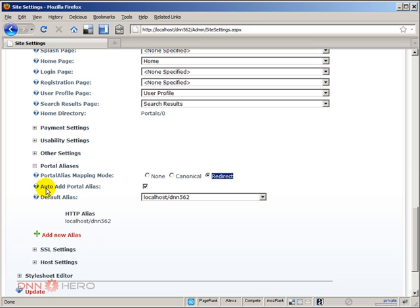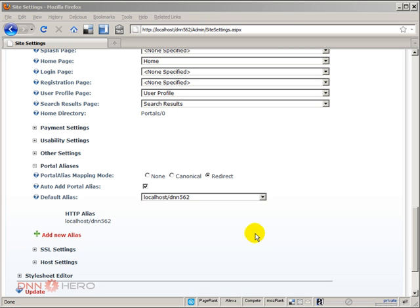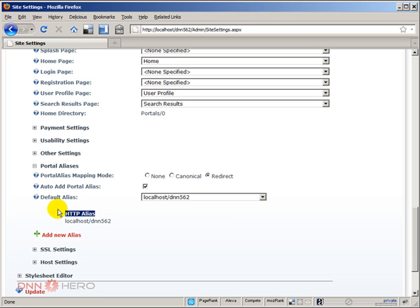Let me explain what auto add portal alias checkbox means. This is a way that DotNetNuke can automatically create new aliases in case there are URLs mapped to this portal, but they are not added into the alias list yet. Let's go through a real example on that one.